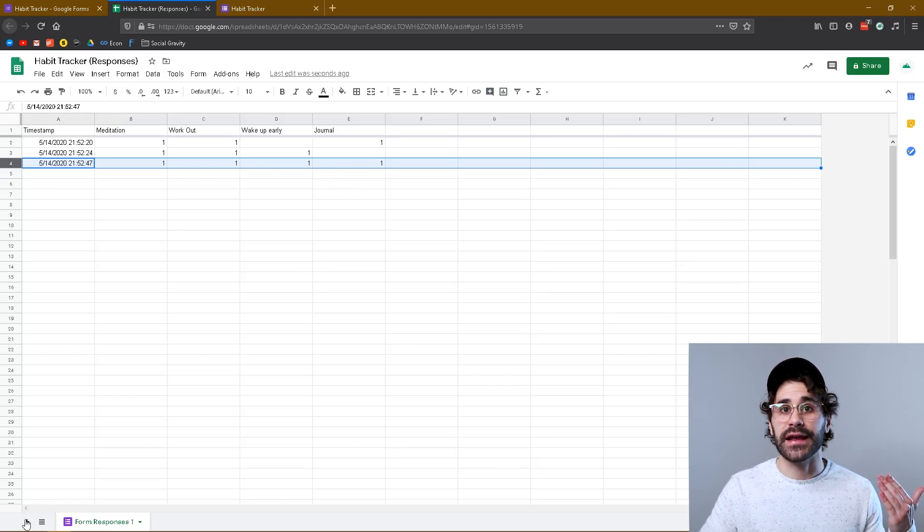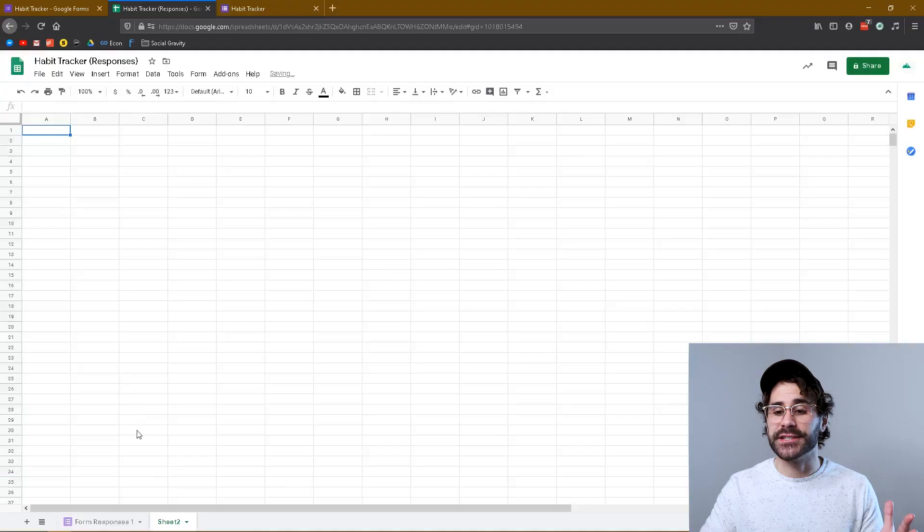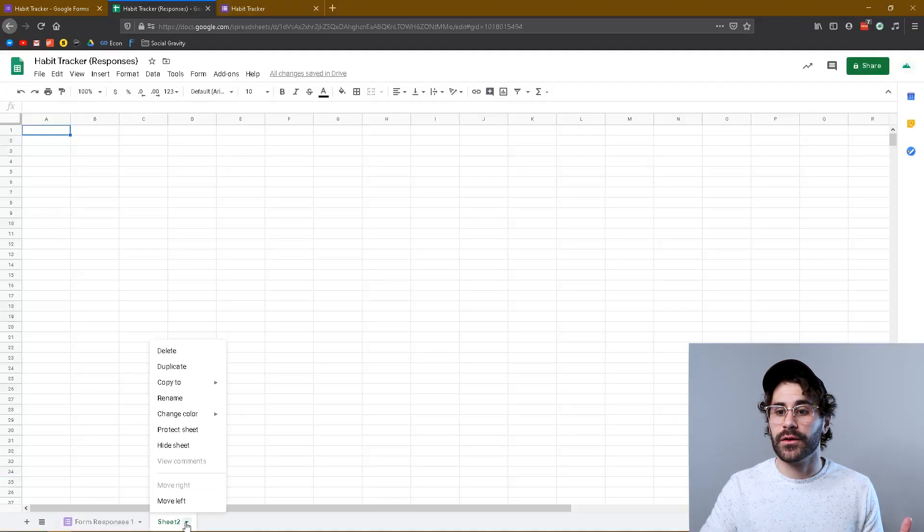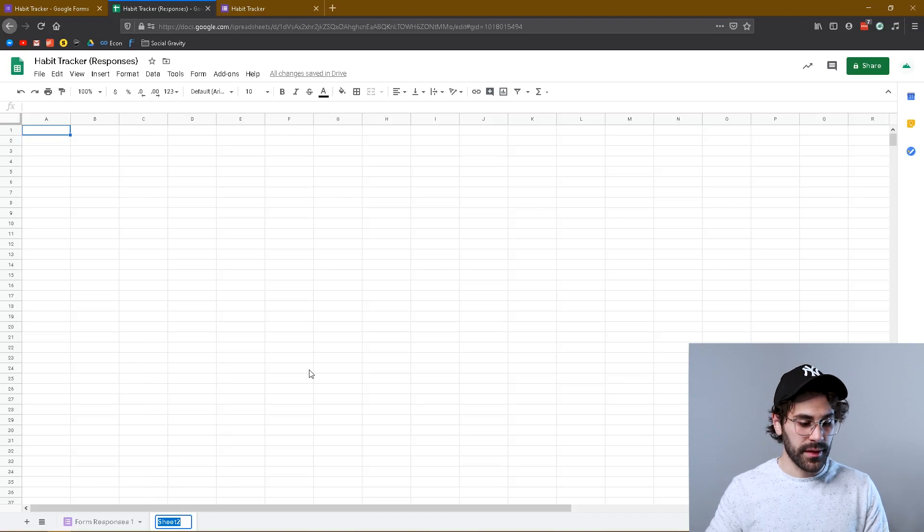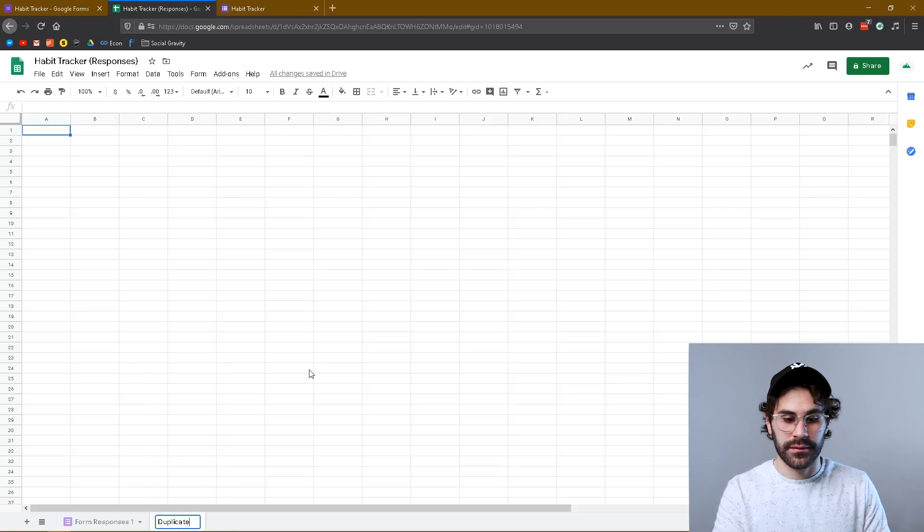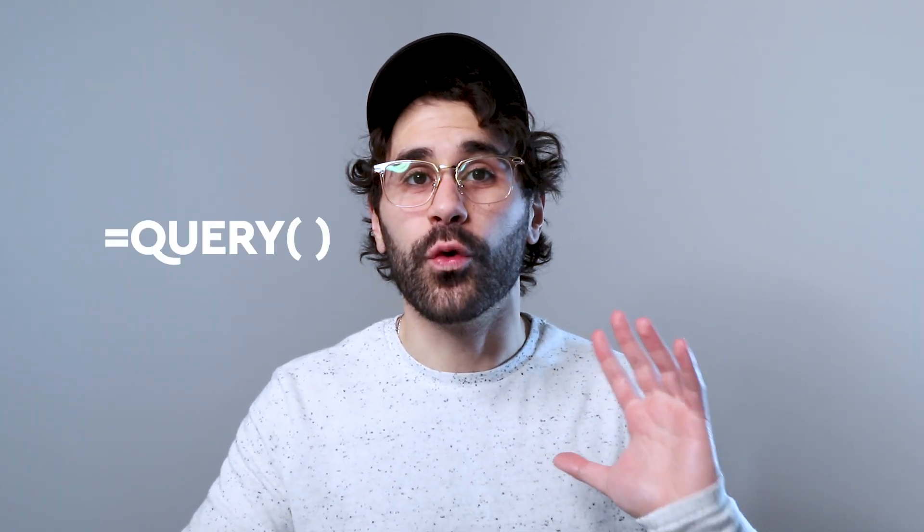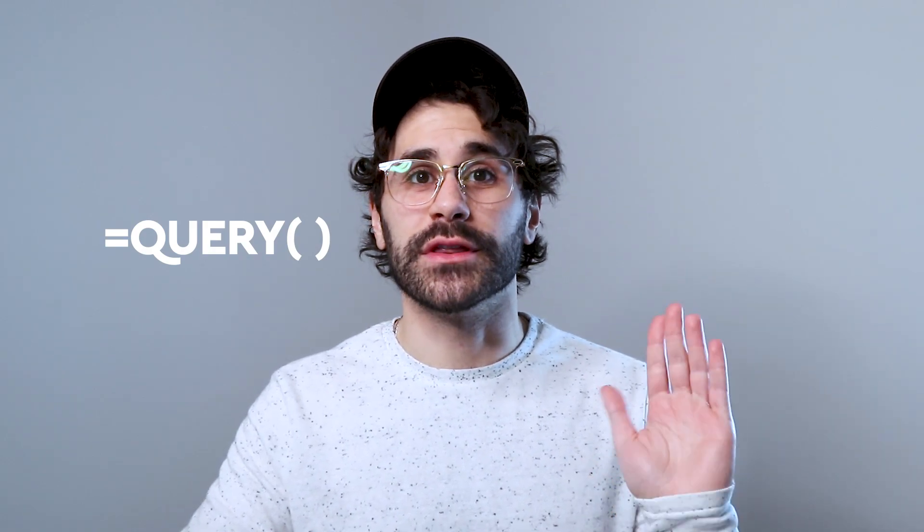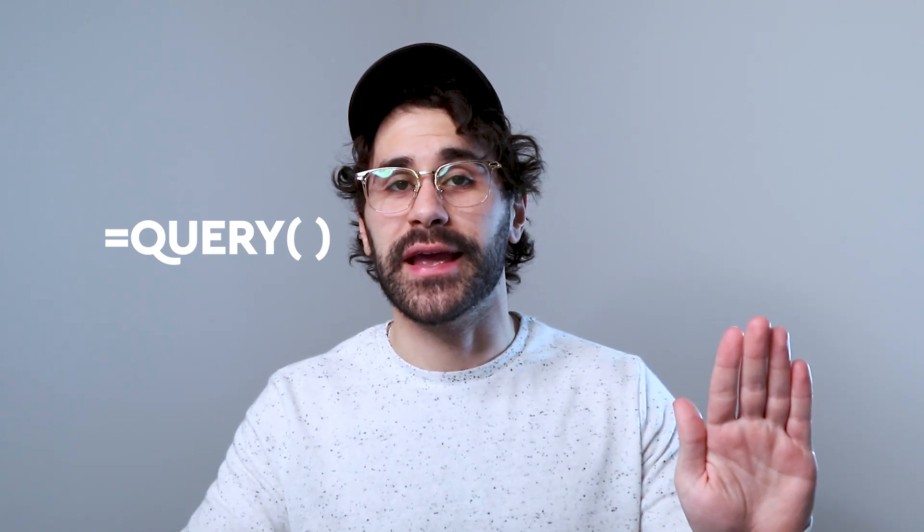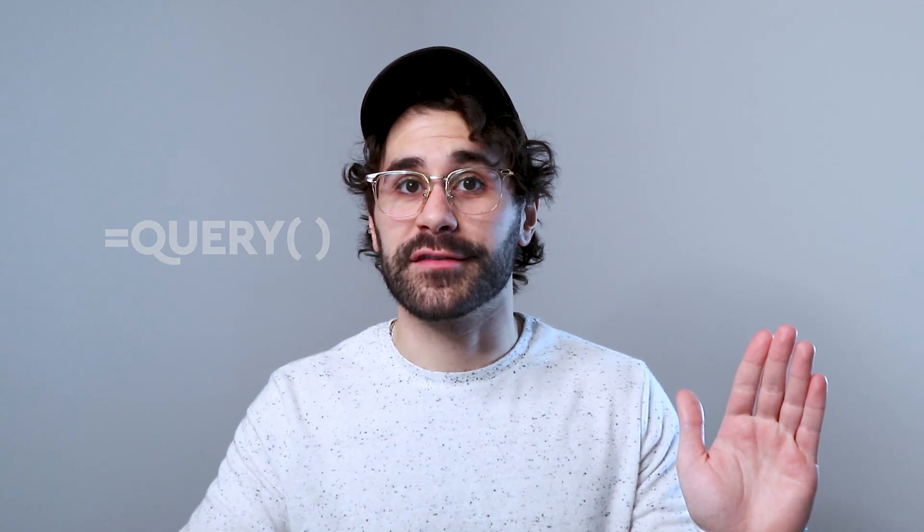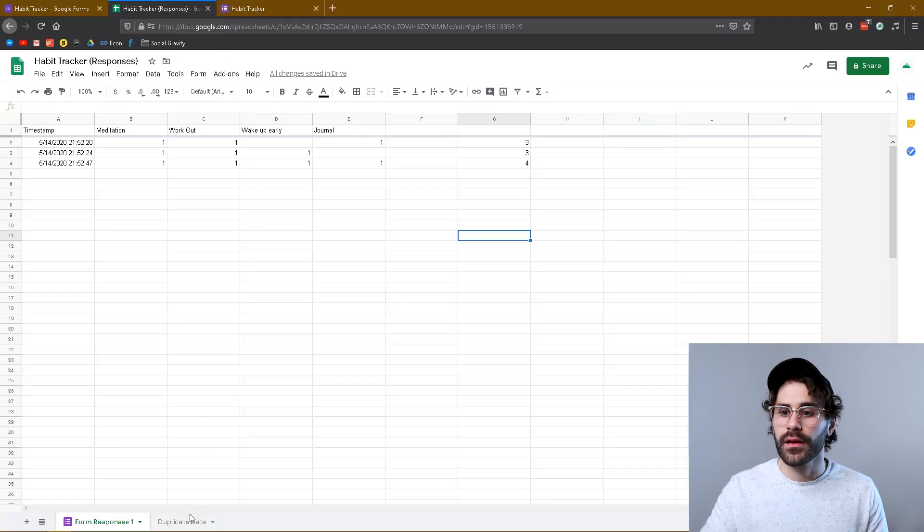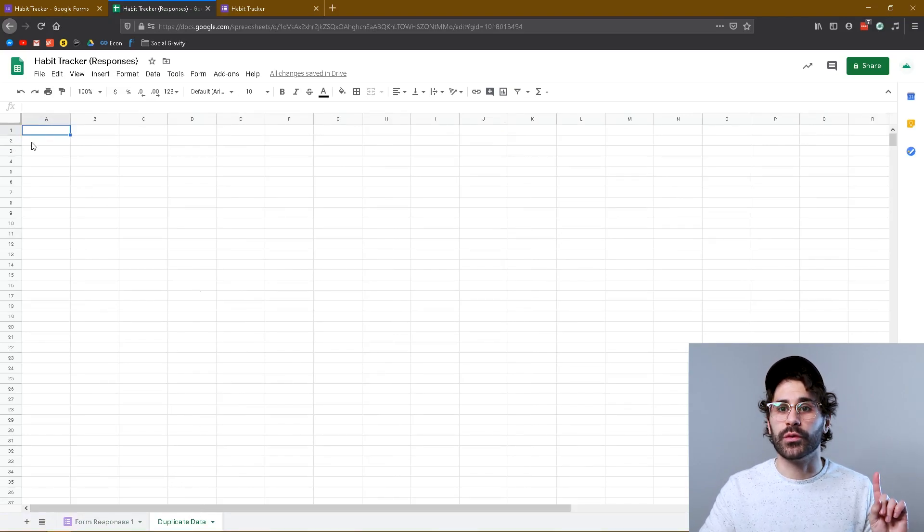So with our dummy data, we can start to map out some visualizations. First thing I'm gonna want to do here is create a new sheet right at the bottom here. Now this second sheet we're going to rename and call duplicate data. So what we need to do is create what's called a query, and a query will literally duplicate the sheet from the form response tab over to our duplicate data tab. And this is important because we can run formulas on our duplicate data tab and it won't be interrupted.